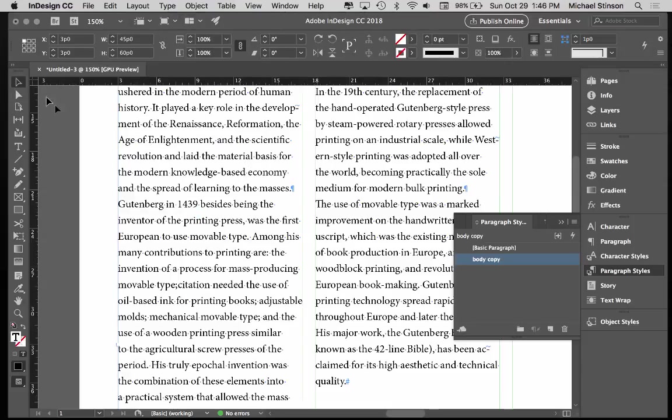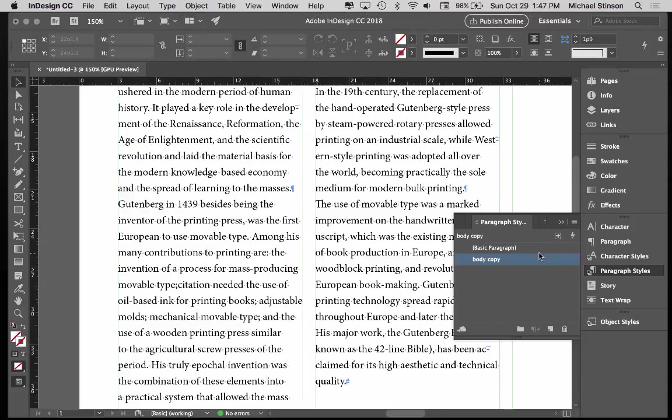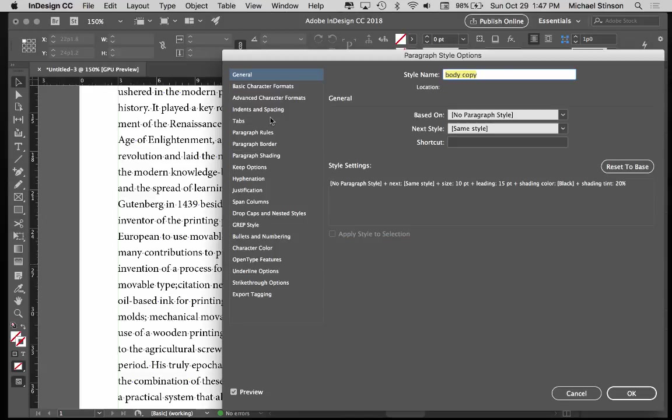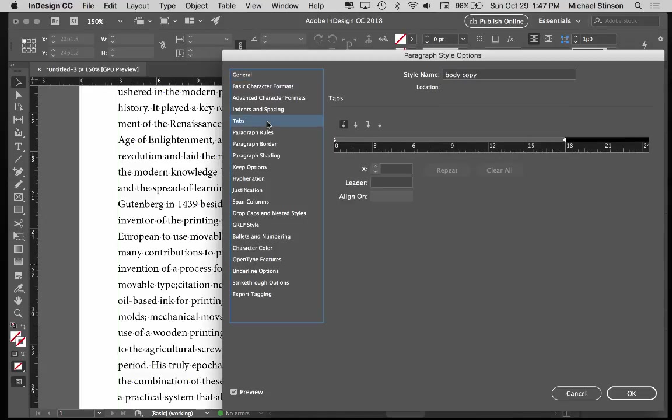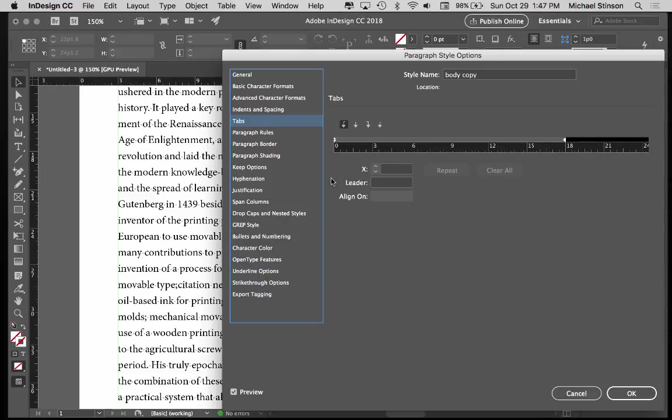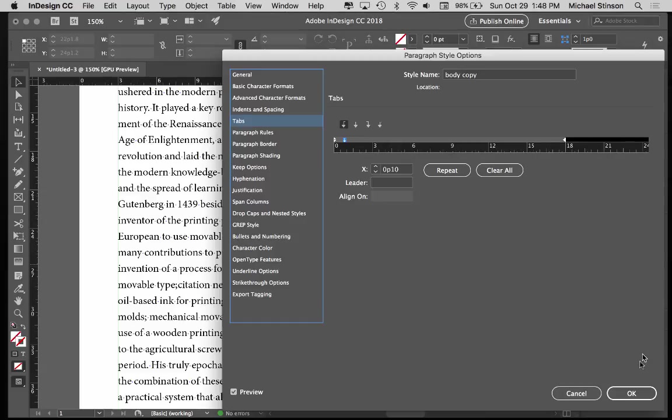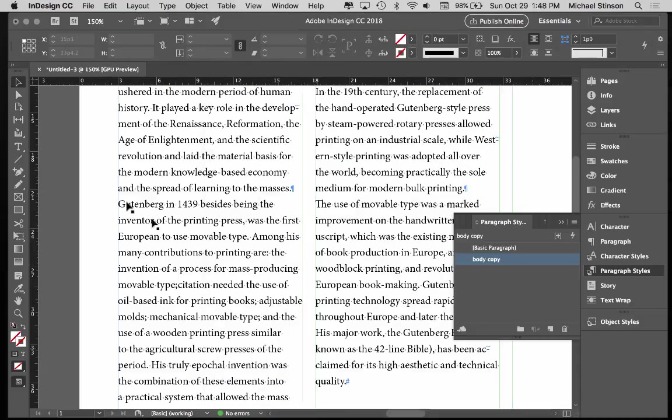So now I would go to my paragraph style and go to tabs. And I want my tab to be the same distance as my type size. That's the proper distance for an indent. So in my case, my type is set at 10 on 15, so my proper distance is 10 points, which would be right here. Then I hit okay.